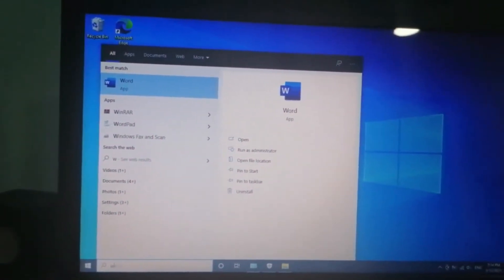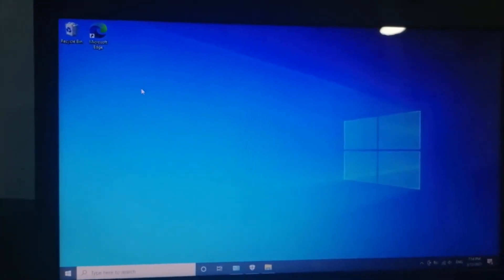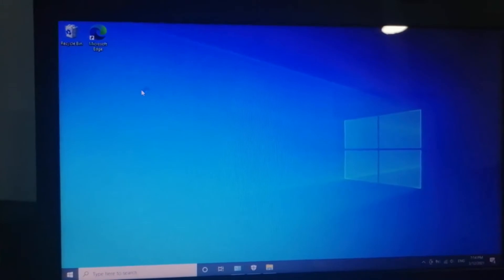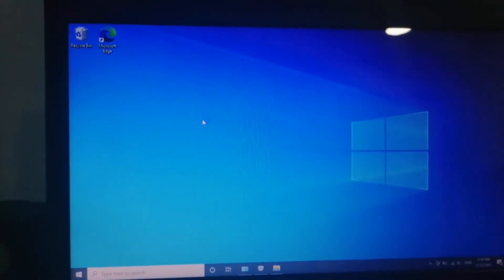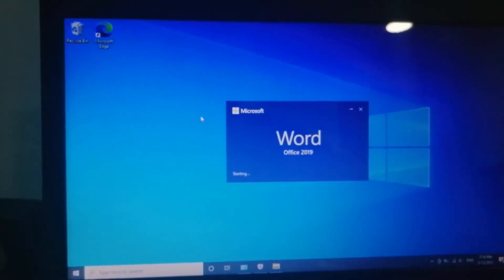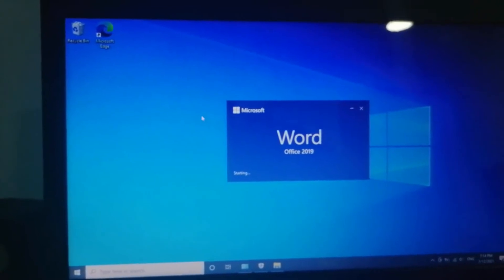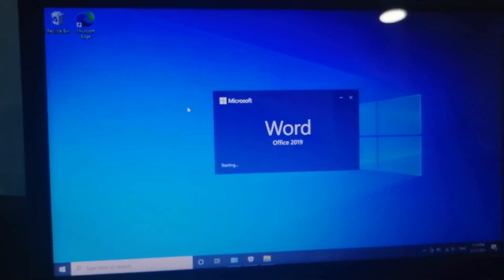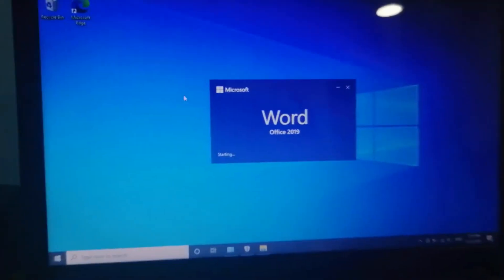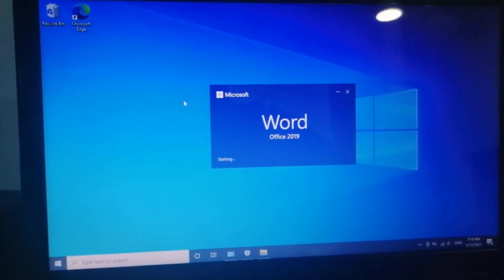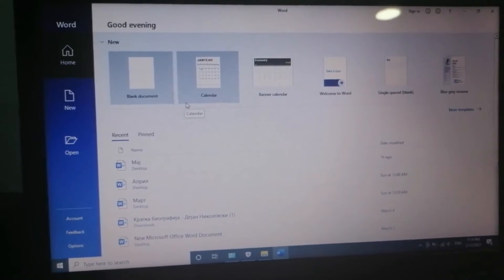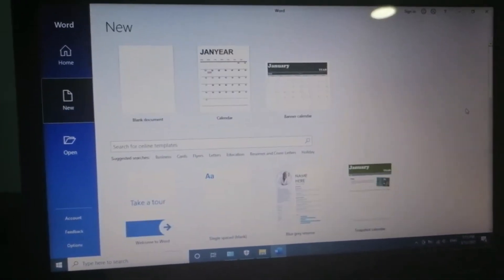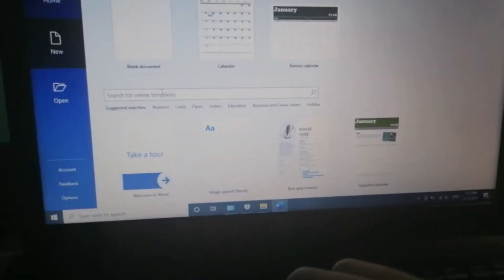Now let's go to more templates and search for calendar. But first, let me load Word and I will show you how to make it. Go to more templates and search for calendar.